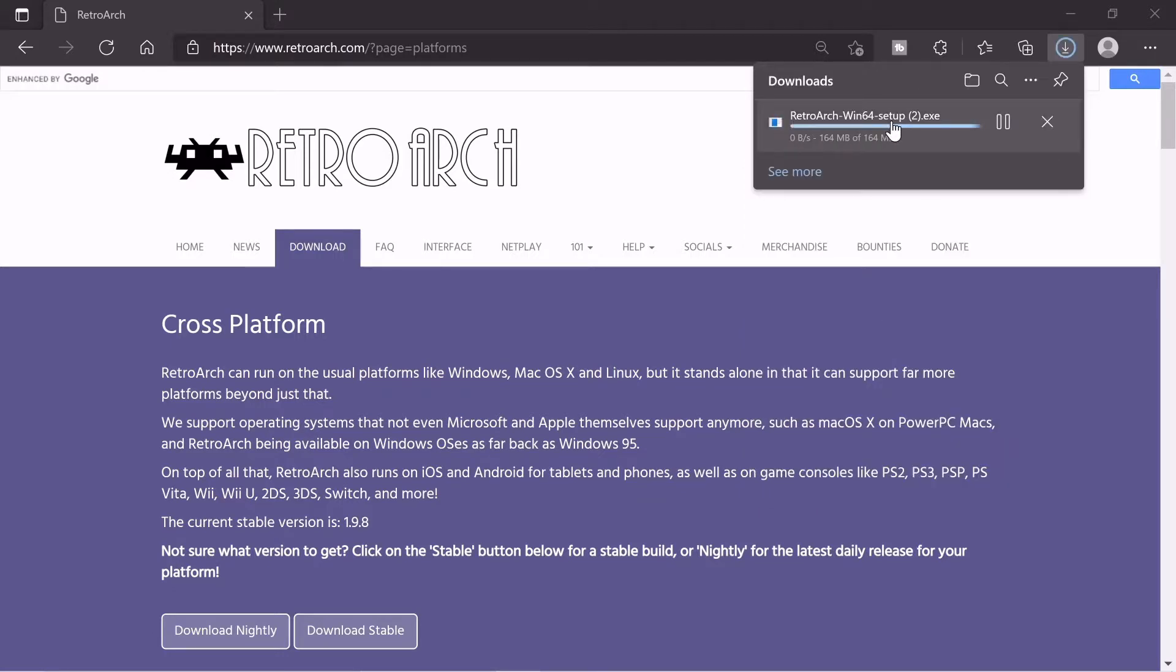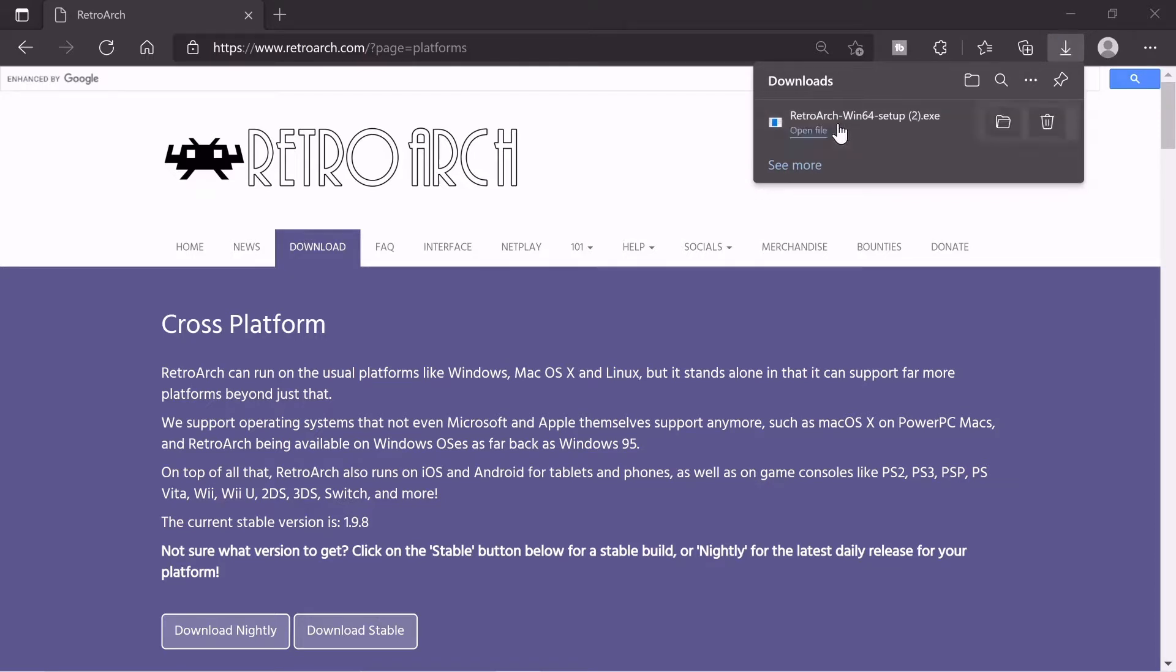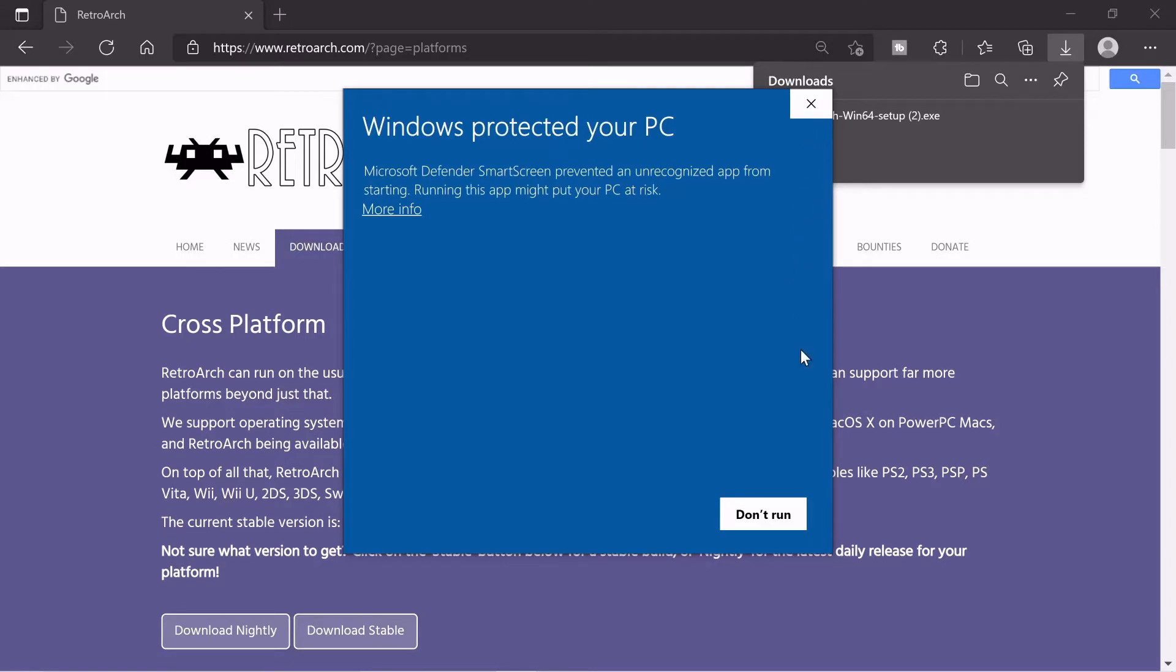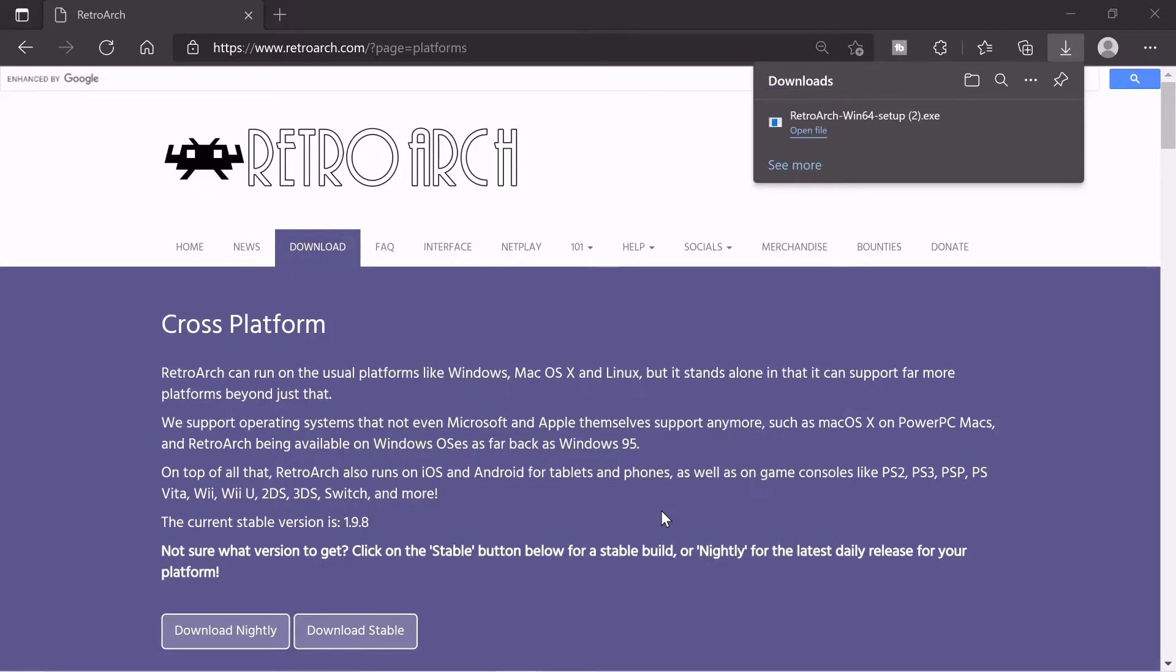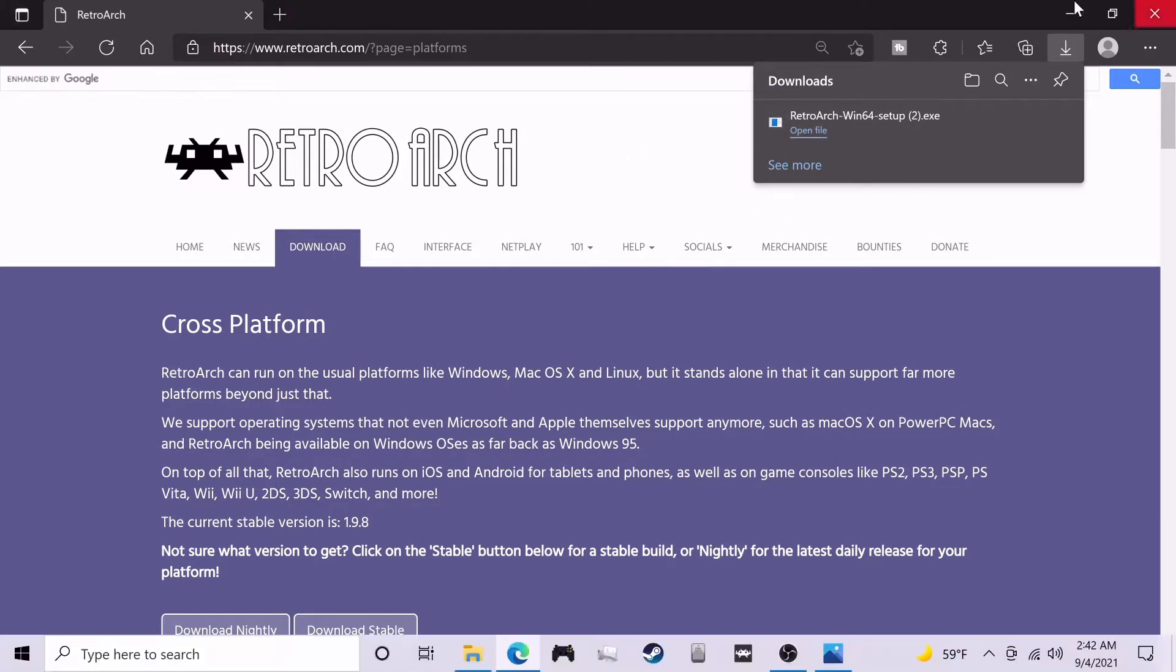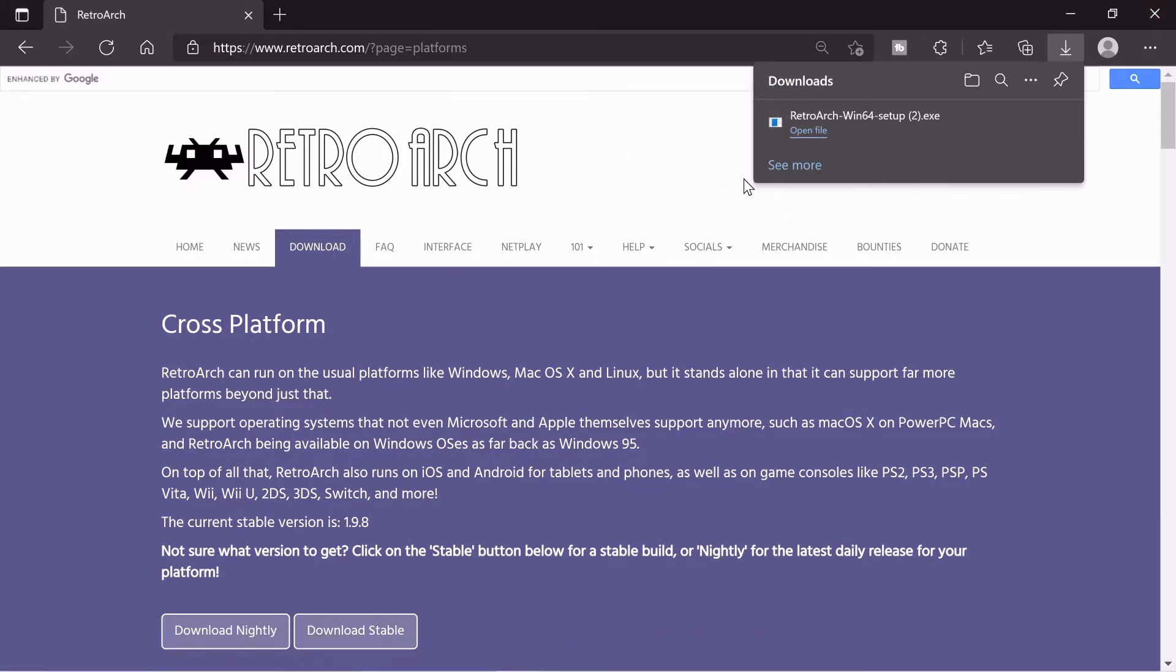Yep, RetroArch is safe. It's not going to hurt your PC. And we're just going to wait for it to run. Open file. Again it's trying to stop us. Just click more info and run anyways. Again, safe application. Nothing shady here.